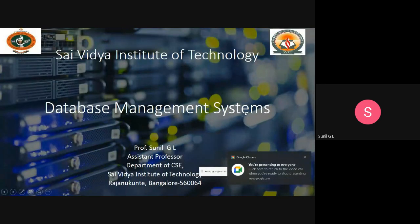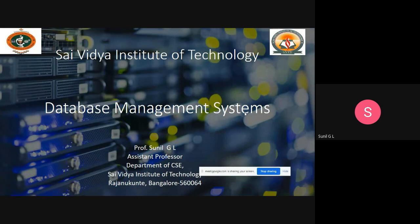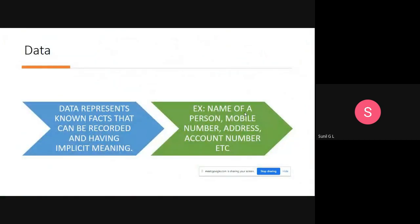Good morning students. Today we'll discuss the concept of database management systems. Before discussing database management systems, we first need to know what is meant by data. Data is a collection of facts — it represents known facts that can be recorded and have implicit meaning. We won't call something data if it is meaningless; it should have implicit meaning and it can be recorded.